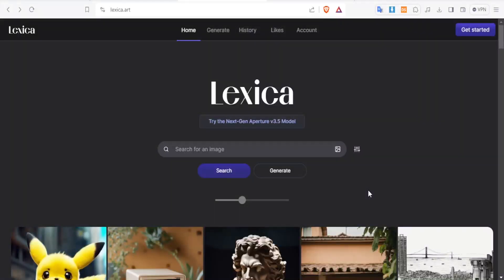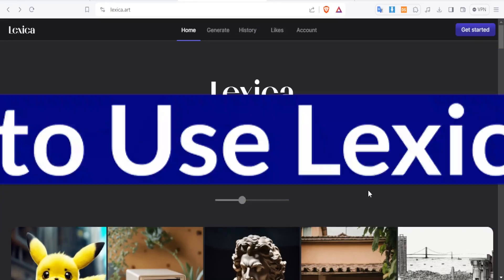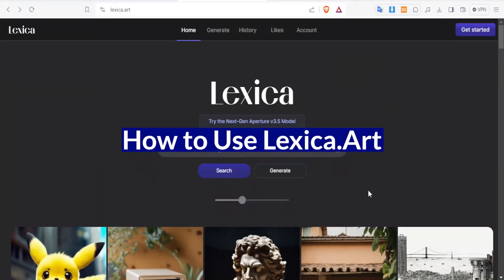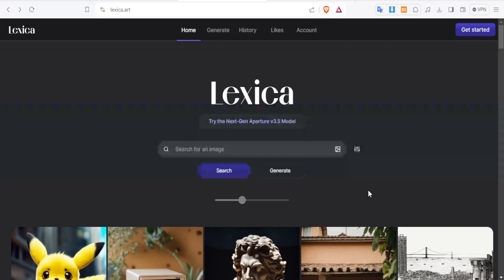A very warm welcome to you. Thank you so much again for joining us in this tutorial. In this tutorial, we are going to be learning how to use lexica.art. The link to lexica.art is available in the description of this video.